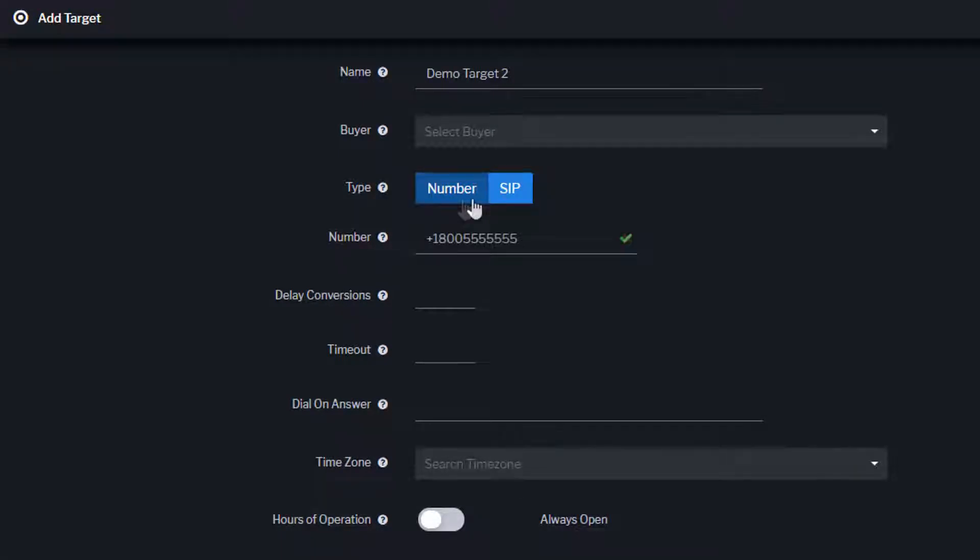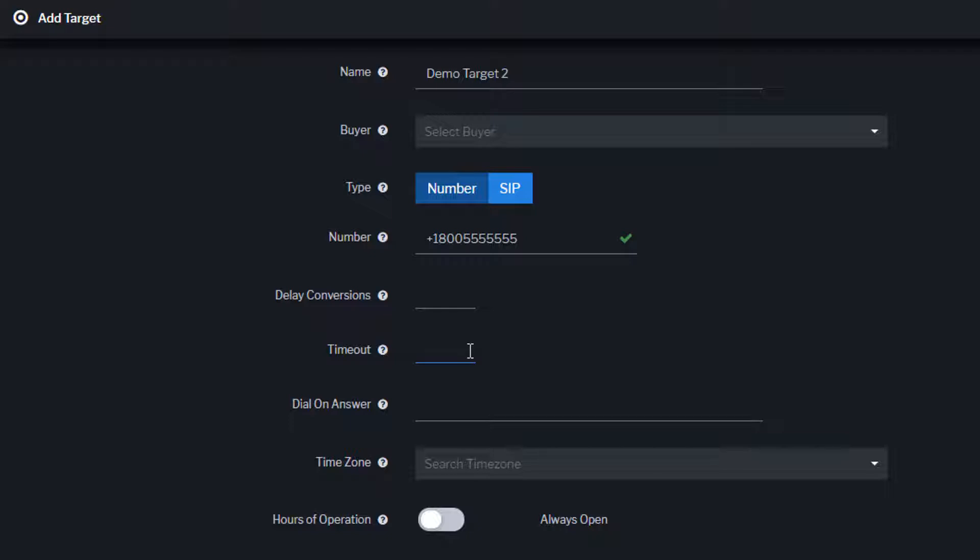If required, you can choose to delay conversion tracking in seconds. Timeout is the number of seconds that the caller will wait to be connected before Ringba reroutes the call to another target in your routing plan.